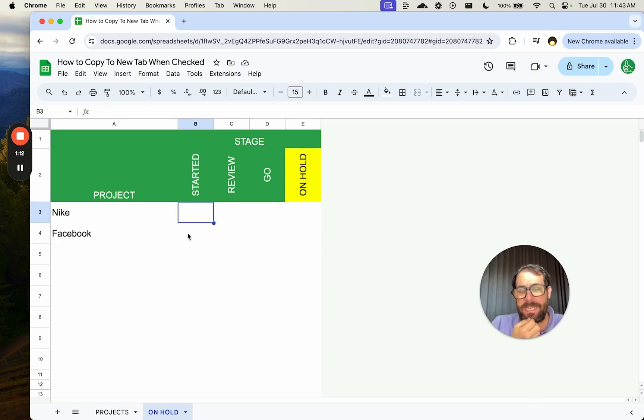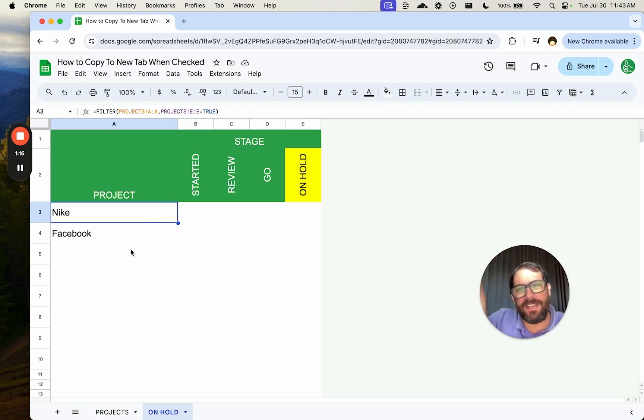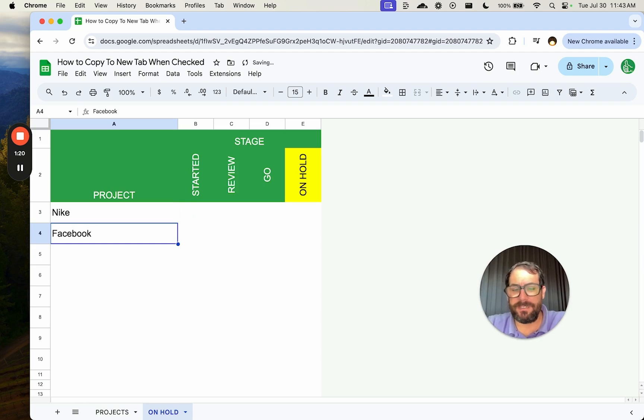But the thing is, if I have this data and I'm seeing it, I can't edit it. Watch. If I try to delete Facebook, I'm literally hitting delete.